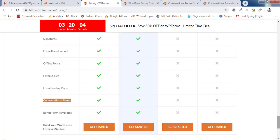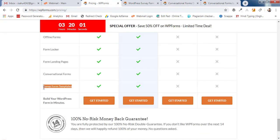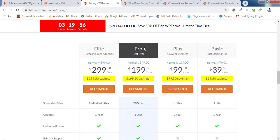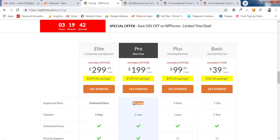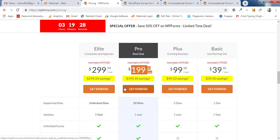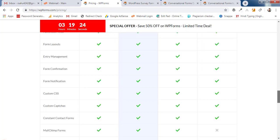Pro and Elite plans also include bonus form templates. The Elite plan is for unlimited sites; Pro is limited to 20 sites. At $199 per year for 20 sites, that's roughly $10 per website — a great deal. I suggest going for the Pro plan.